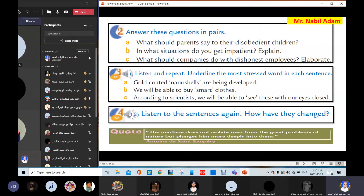Here, listen and repeat. The listening is about future inventions: gold-coated nano-shells are being developed; we will be able to buy smart clothes; according to scientists, we will be able to see these with our eyes closed. These are some things quoted about modern or future inventions.